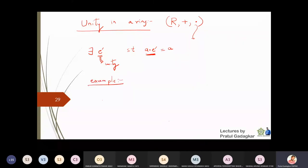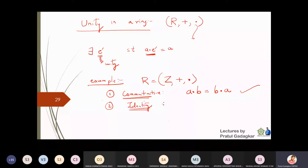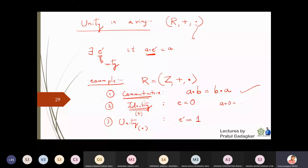Take the ring (Z, +, ·). Is it commutative? Yes, because a·b = b·a for all integers. What is the identity? With respect to addition, the identity is zero. What is the unity? With respect to multiplication, the unity is 1, since a·1 = a for all a.